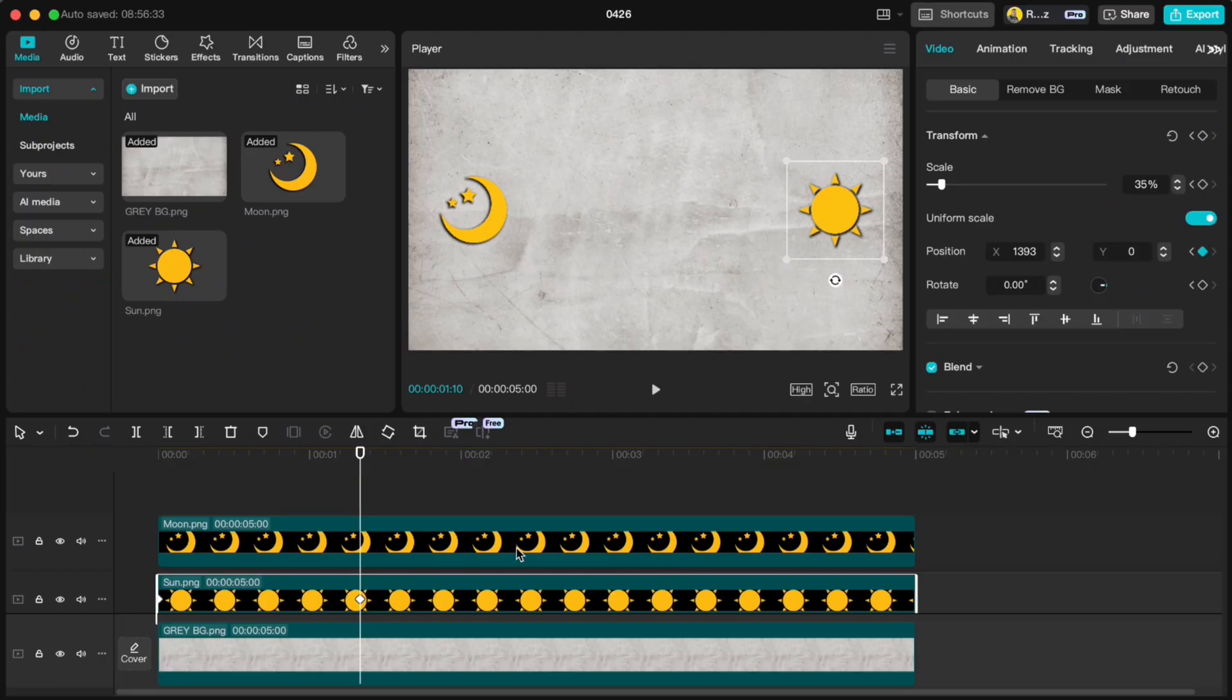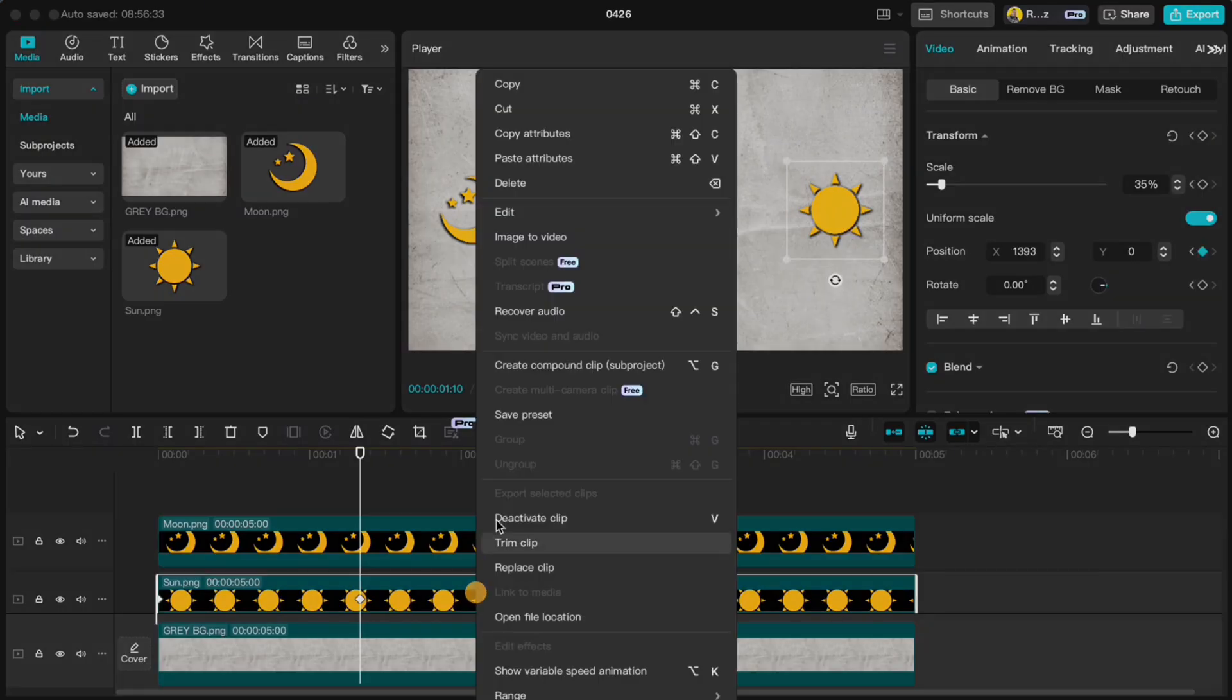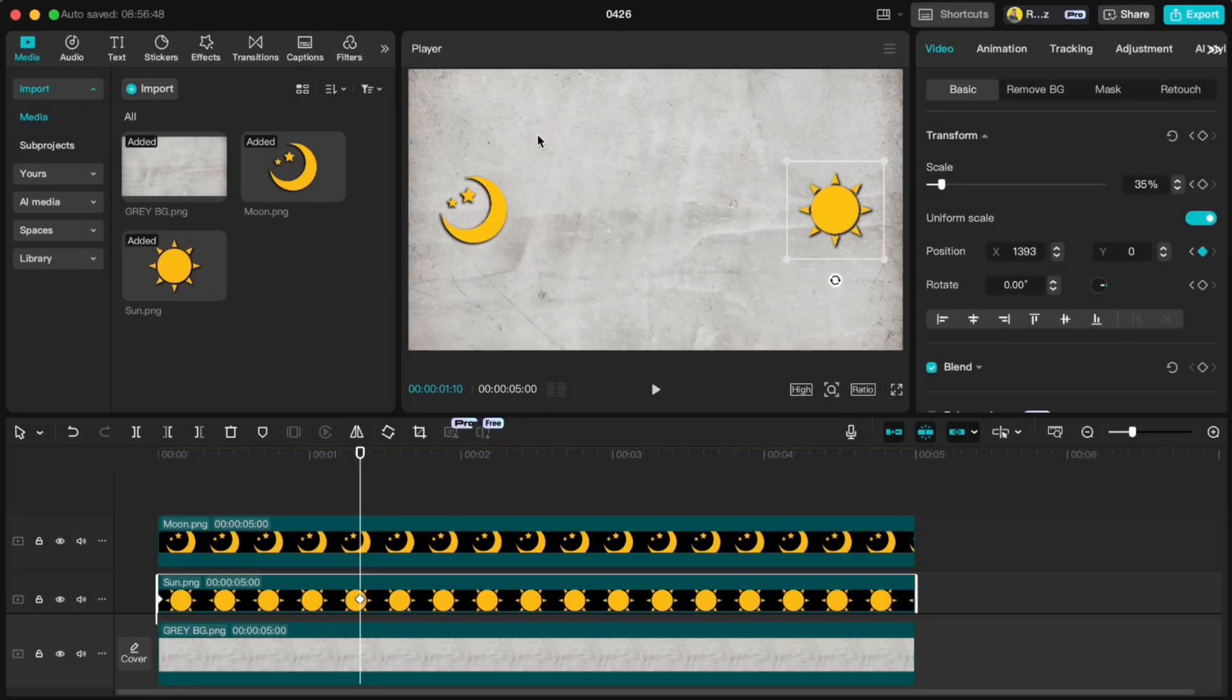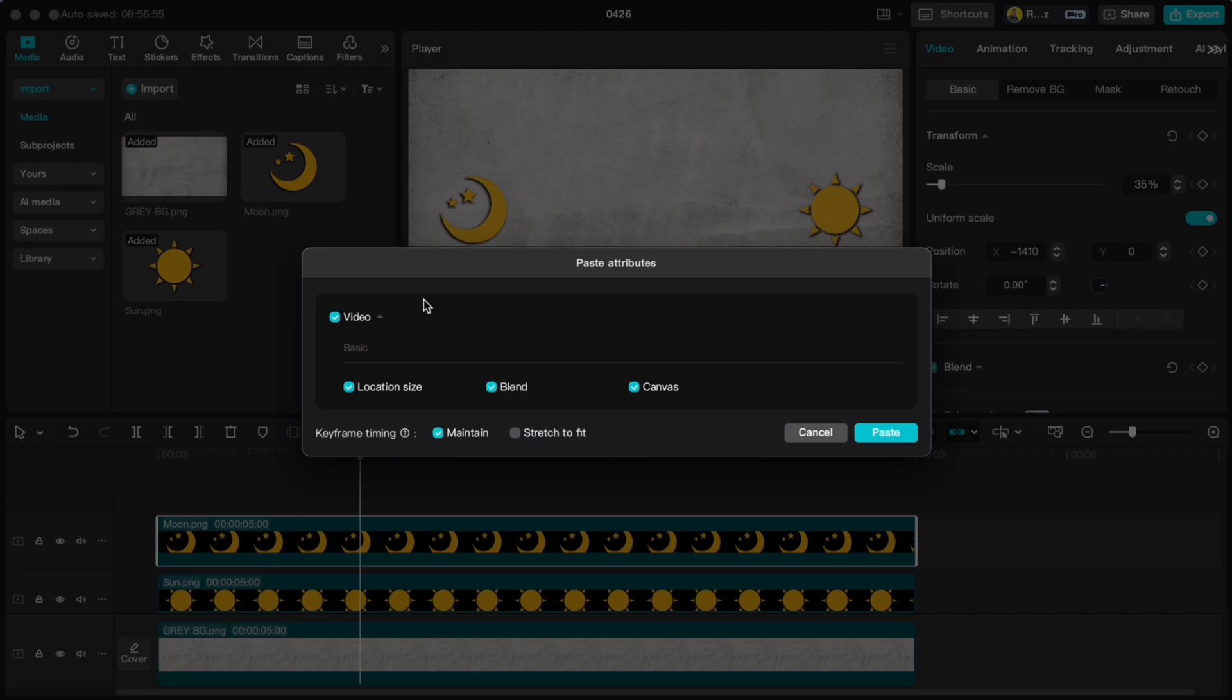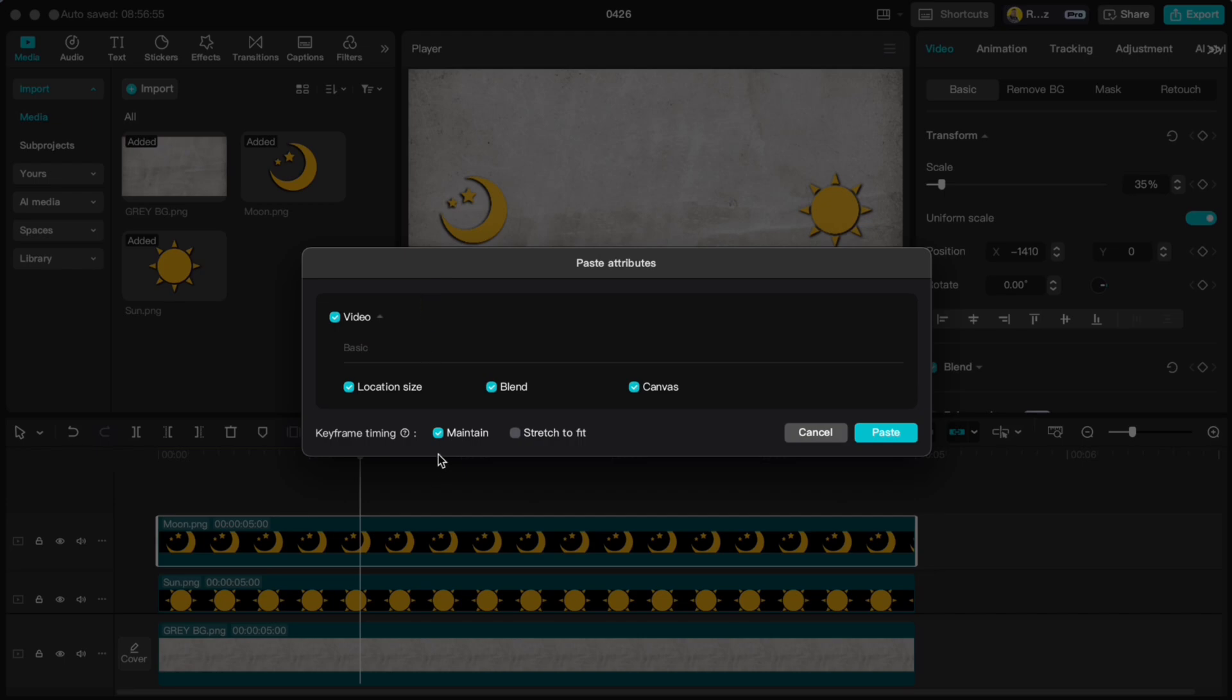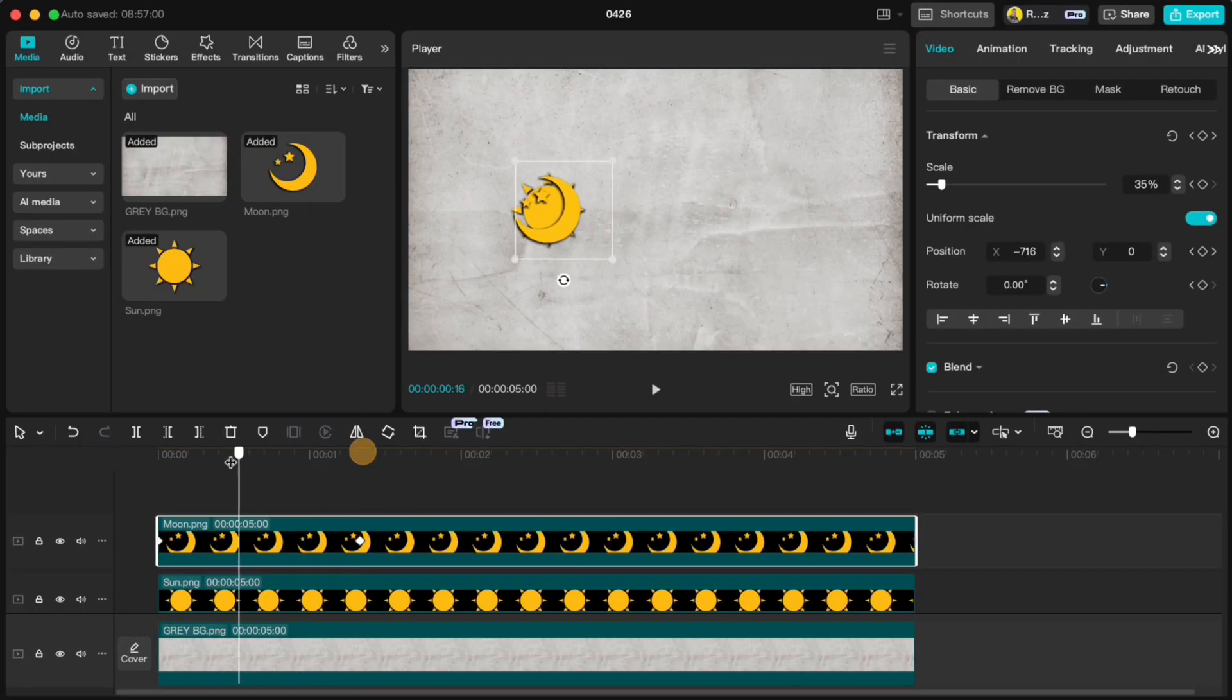Now we're going to copy these settings over to the moon. Right click the sun, hit Copy Attributes, then right click the moon and paste attributes. Just confirm everything as it is. You'll see now both graphics move the same way.